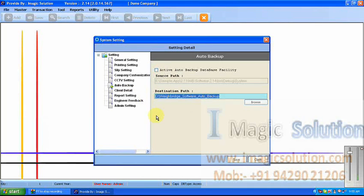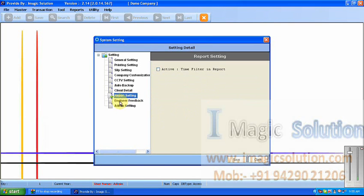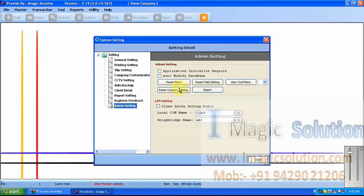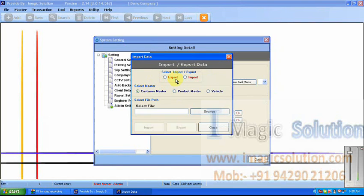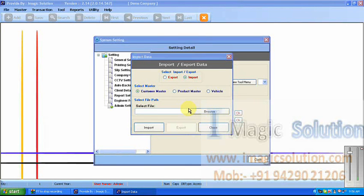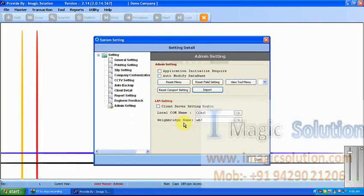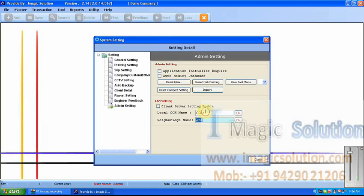This is the location for auto backup — we can set it as per our required location. Also, report setting — if we want to enable time filtering in reports, it will show here engineer feedback and admin settings. Admin settings also have many options. If we want to import data from an Excel file for a customer, then we can select import, select a particular file, and it will import from that file. This is the comport setting — if we want to use a client-server system, then we can use this. Also link settings — here we provide the WebSync and the local comport name. All these settings are available for the system admin.